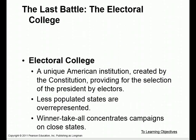The electoral college has been called the last battle, and part of the issue is that people don't really understand why we have one. It's partly because of the winner-take-all concentrations we get from the states. The electoral college is a unique American institution created by the Constitution to provide for the selection of the president by a series of electors who would hopefully represent the will of the people, yet at the same time protect the will of the people from themselves. Less populated states are overrepresented in the electoral college because of the senators being included in the number of electoral votes — and with 48 out of 50 states having winner-take-all systems, you can lose the popular vote and still win the election.